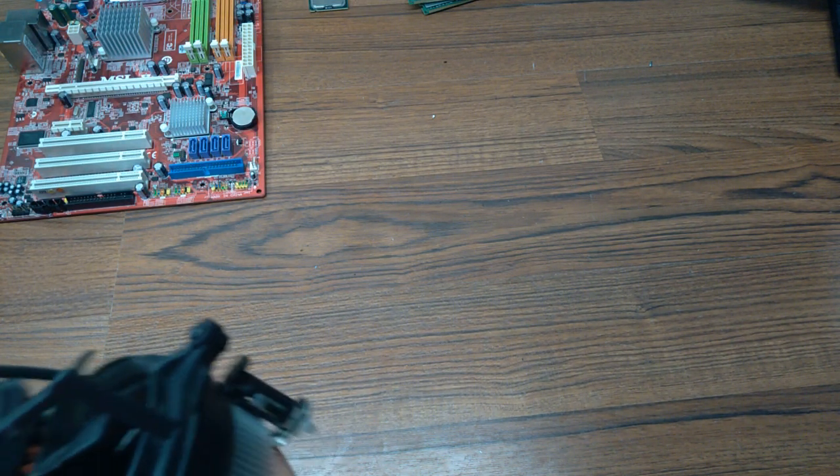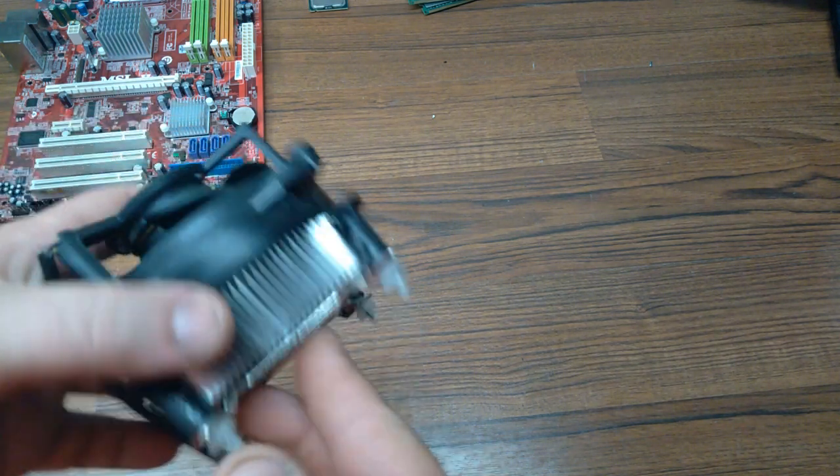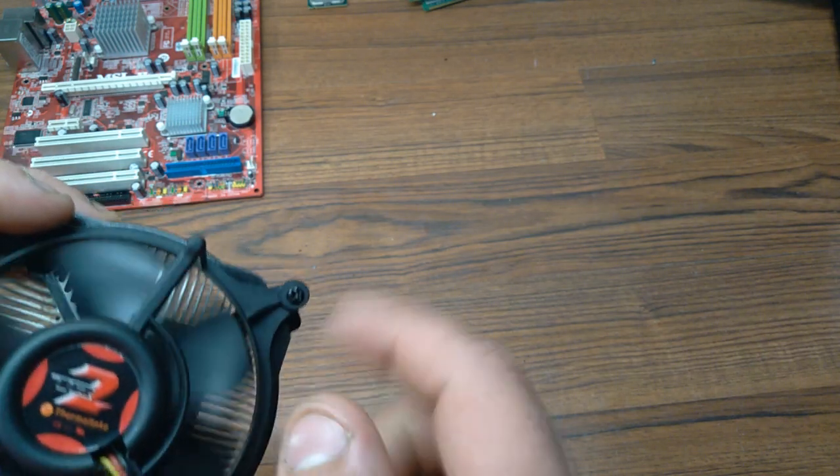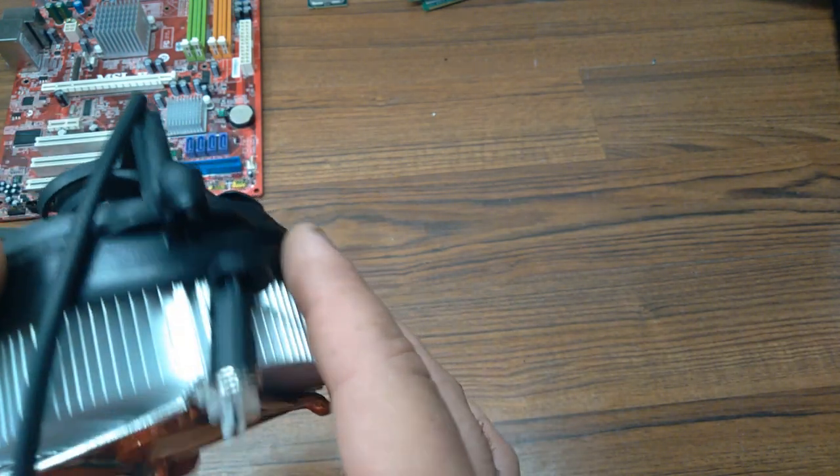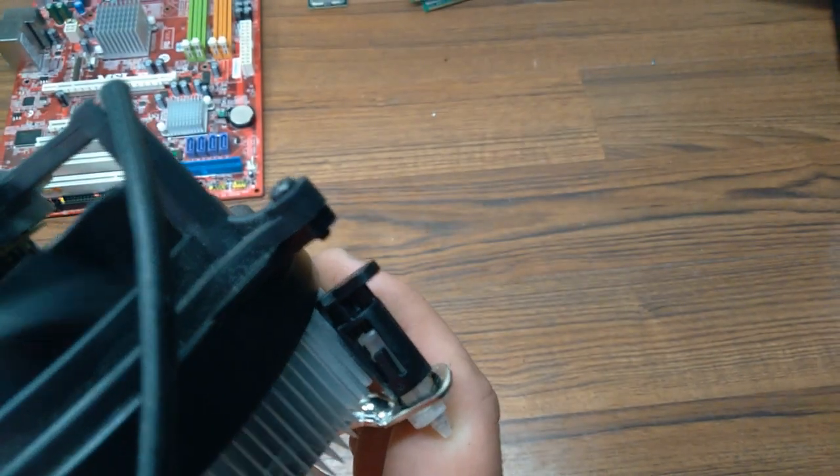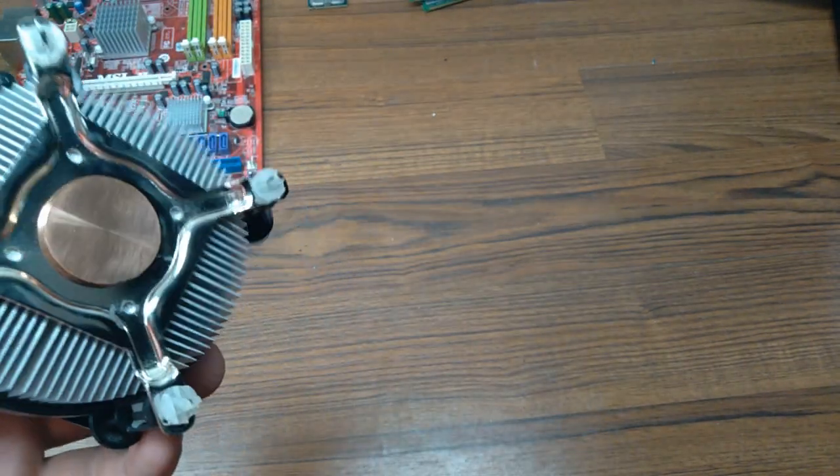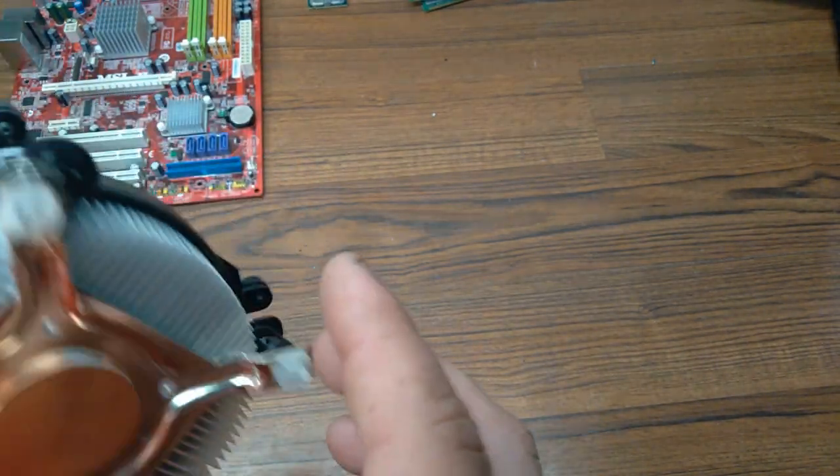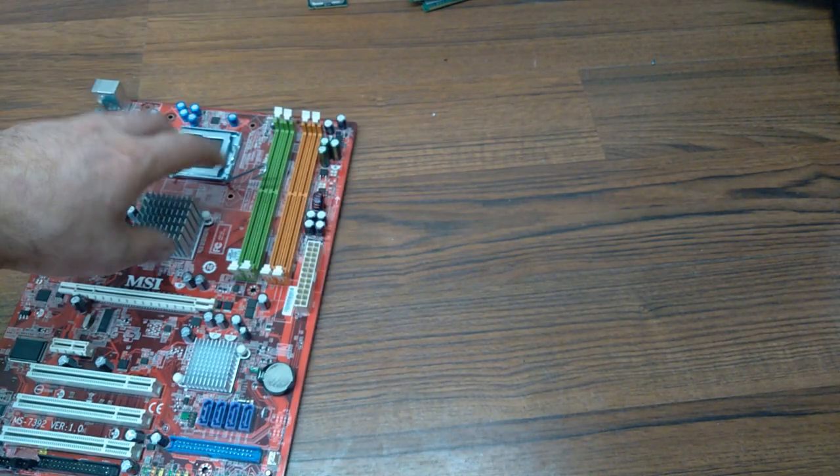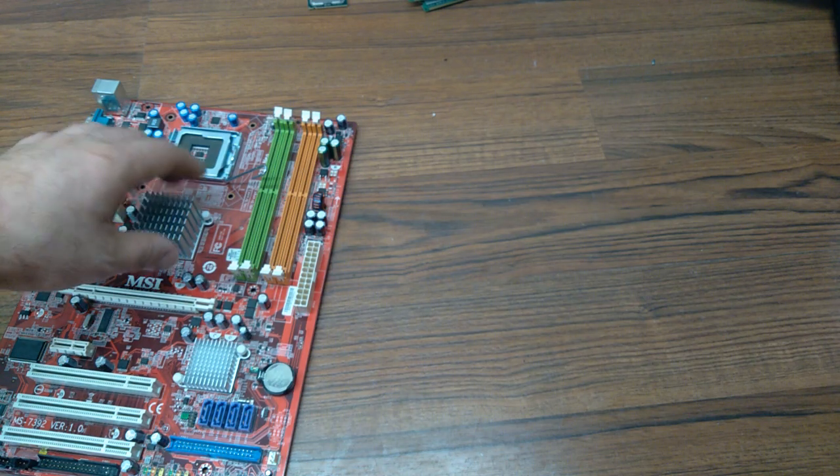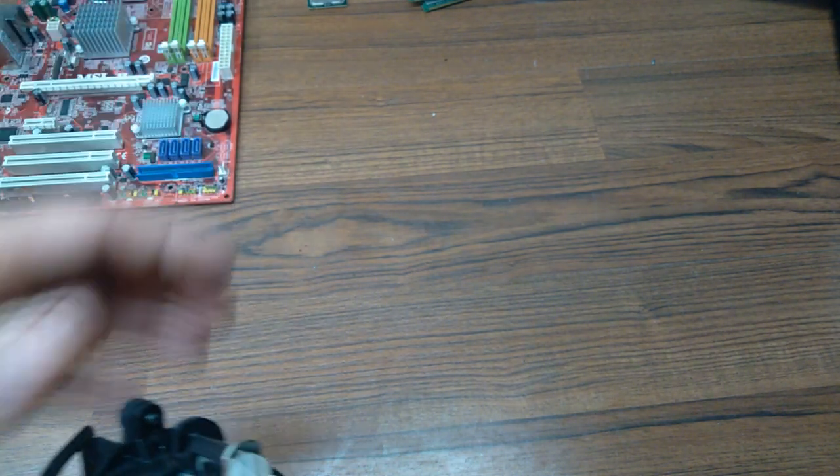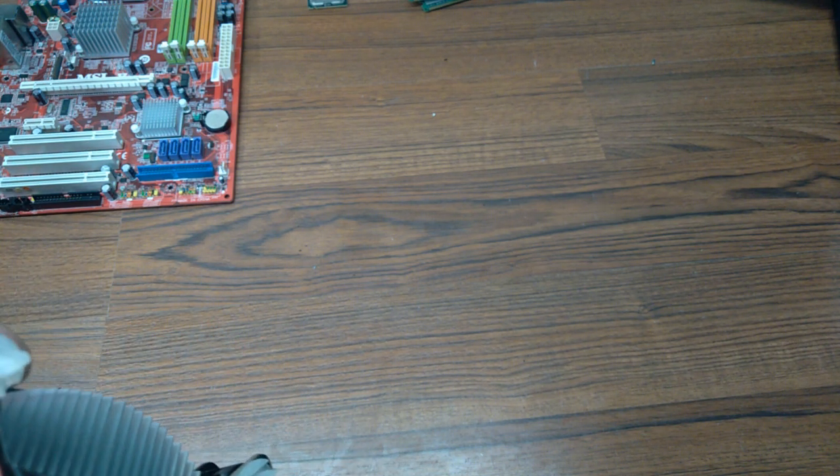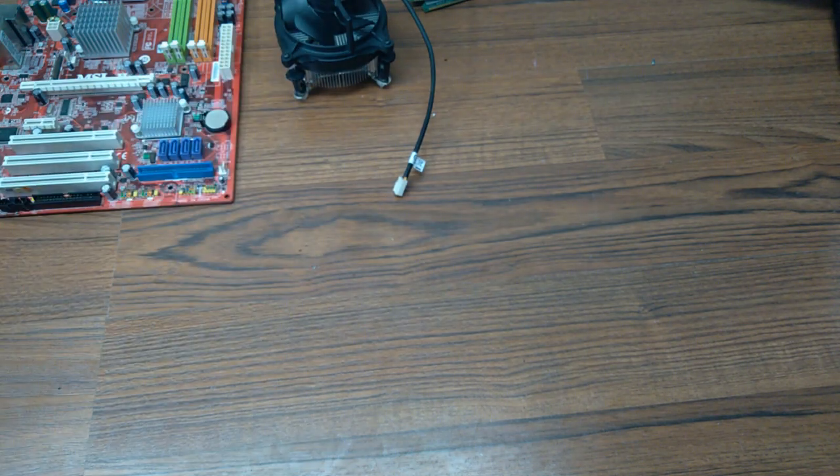I'm going to be using this Thermaltake TR2 copper bottom cooler for two reasons. Mainly, it's a cooler that I know will fit in the case I'm going to use, which I'll come to that here in a second. And I don't know where the screw mount is for this board. I had one laying around, but I don't know what happened to it. So I'm going to use this snap one real quick. So hopefully that'll keep it cool.